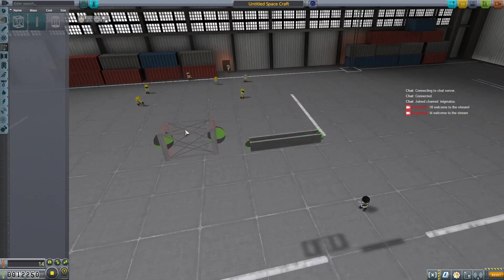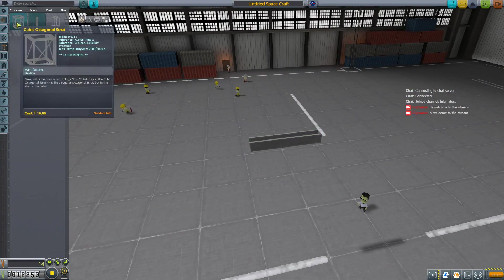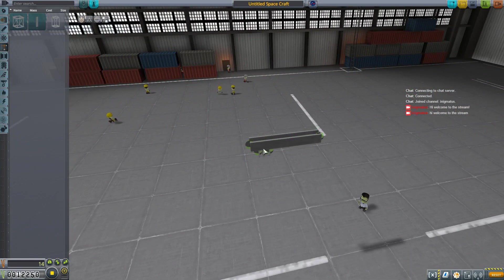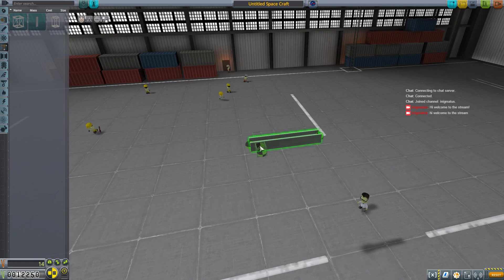Just real basic. That's too big. That's why I need the mini strut. There we go. One of those, one of those, one of those, and get the wheels.